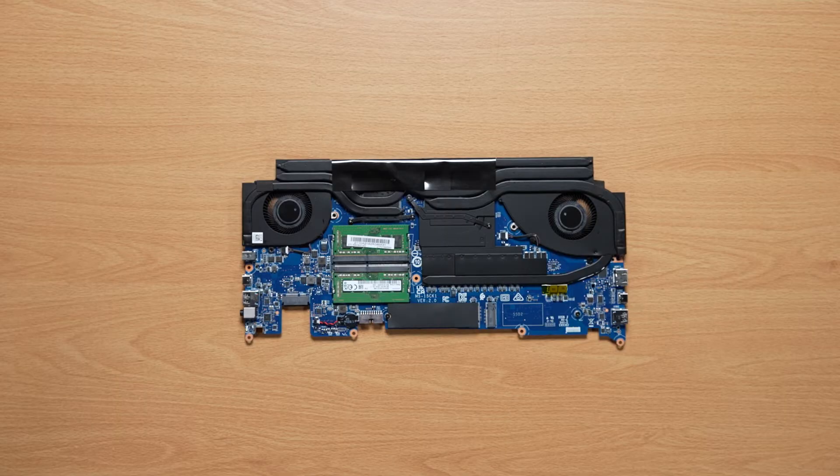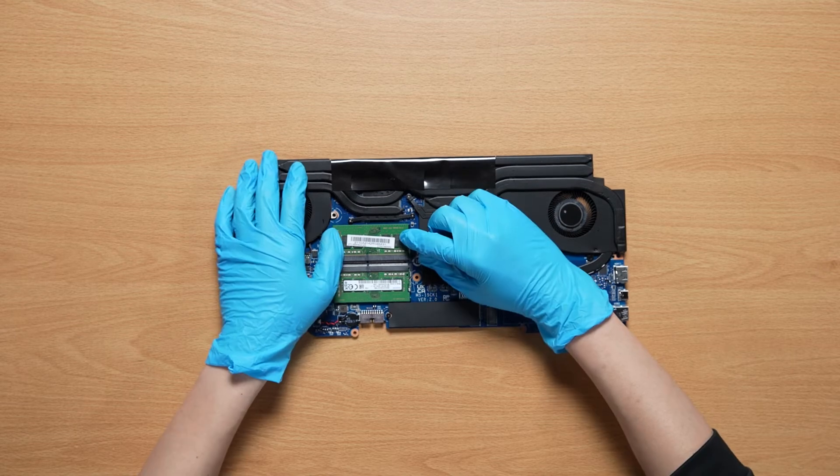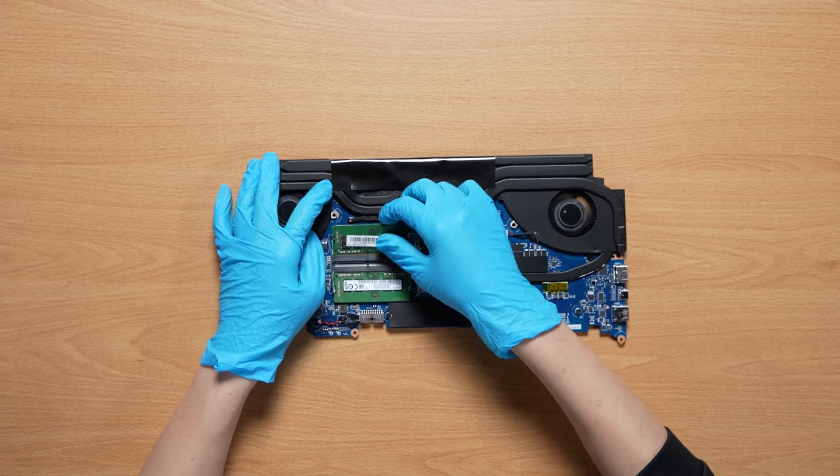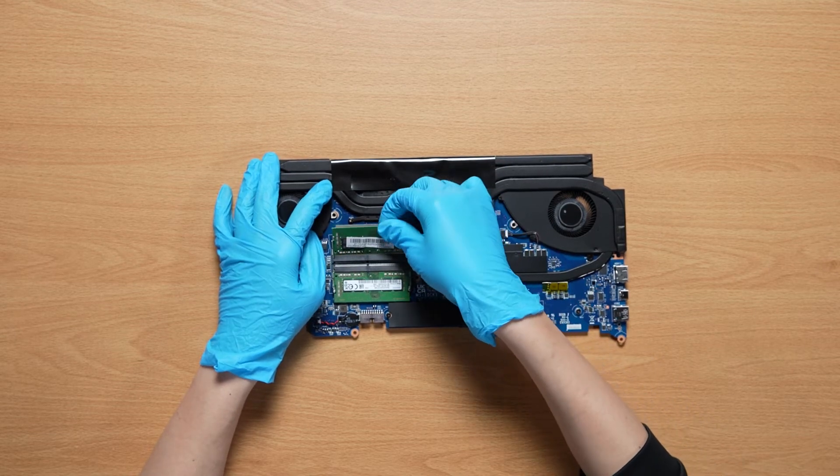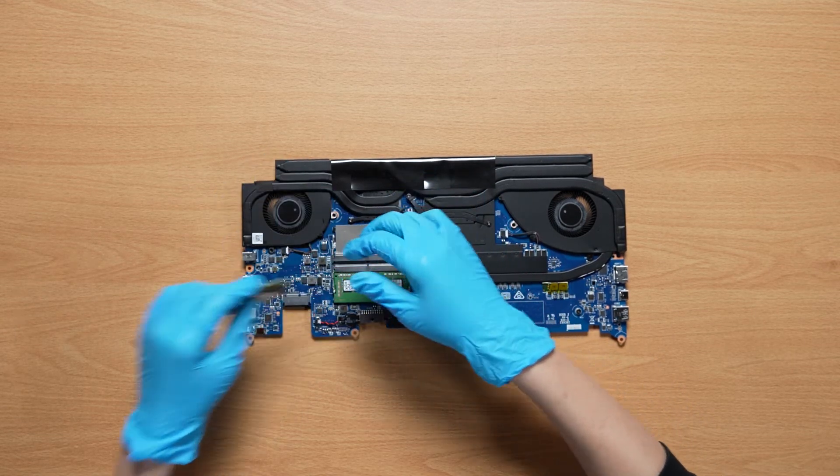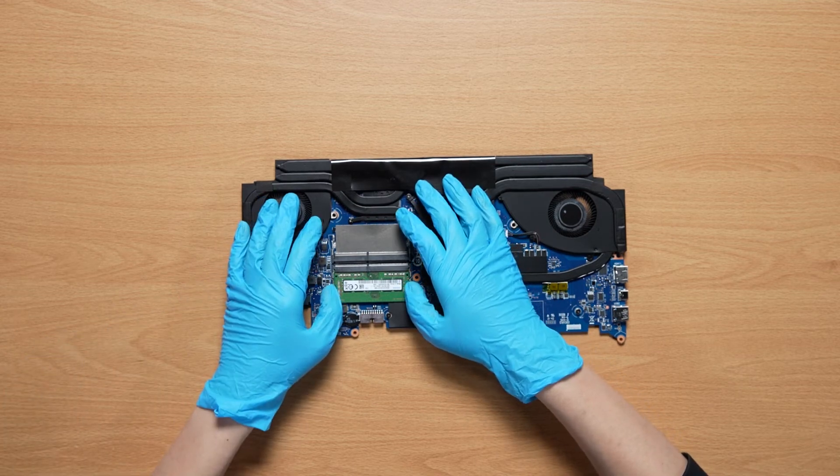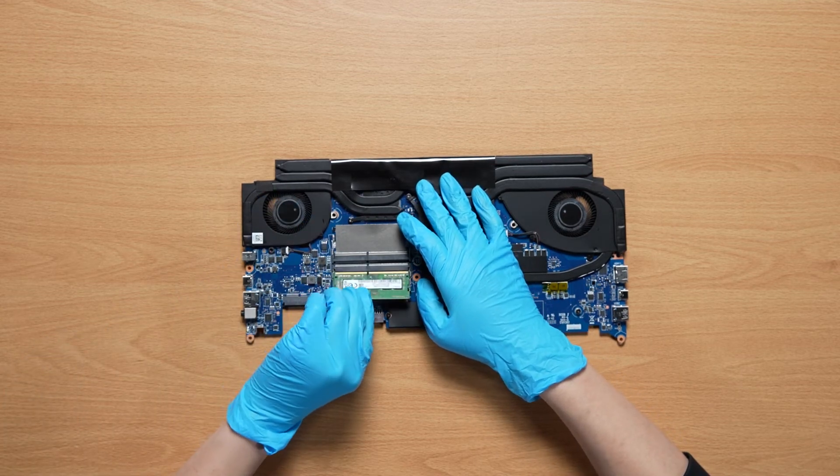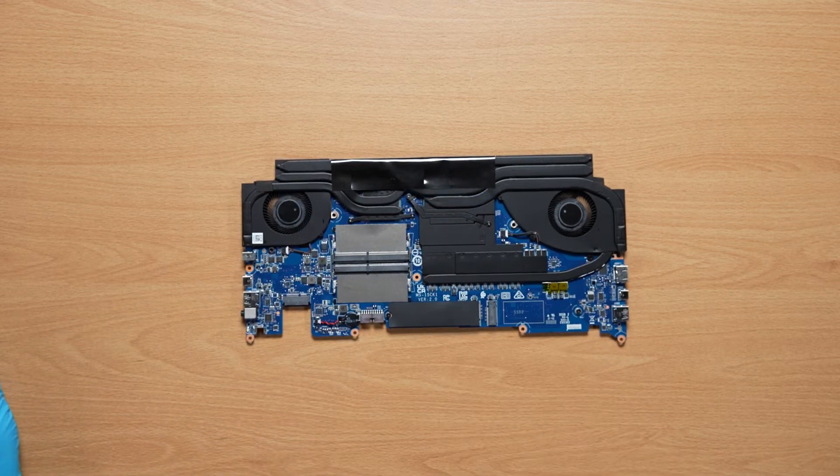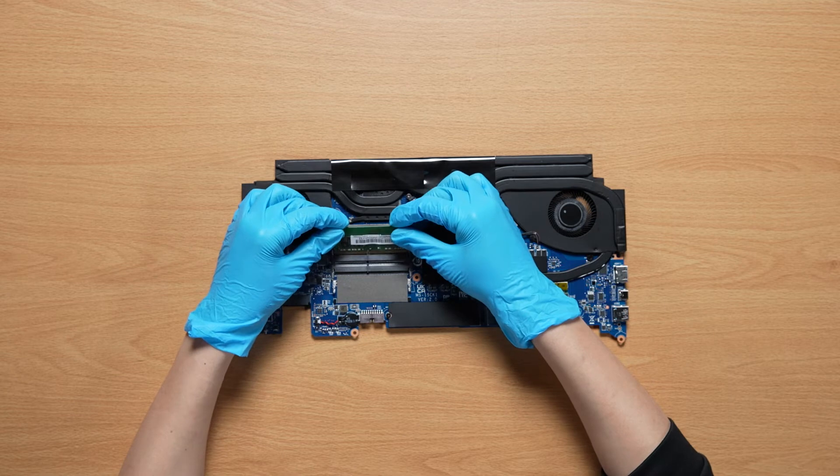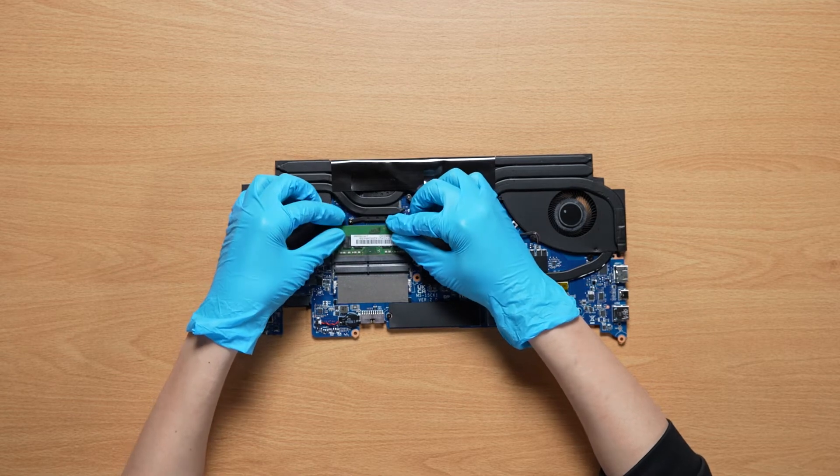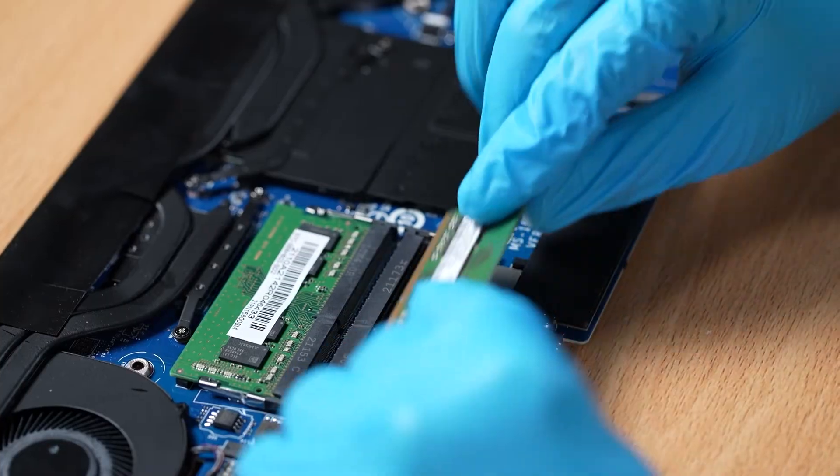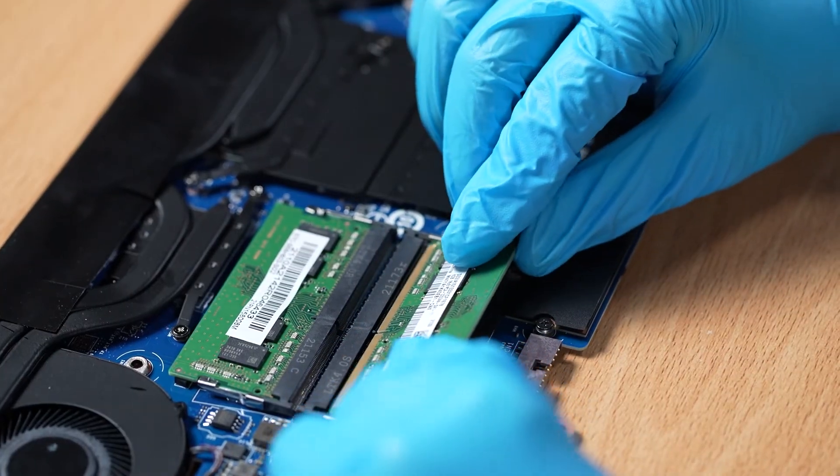To upgrade the memory, set off the memory absorbers. Press the slot hooks with both hands and then remove the memory. Insert the upgrade memory into the memory slot with your mid-air angle.